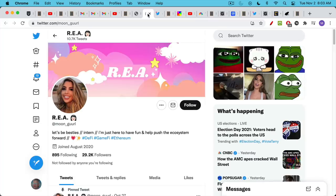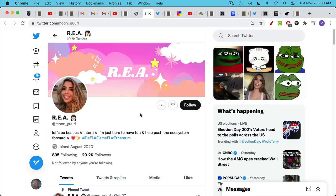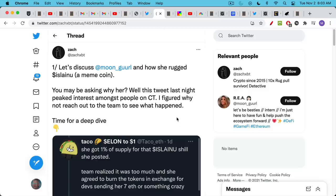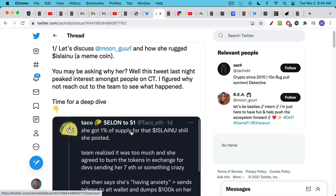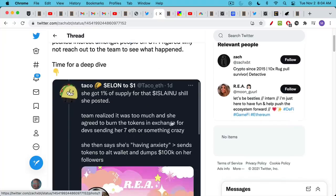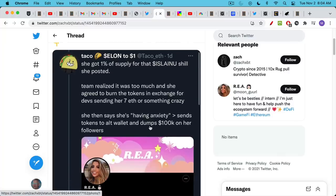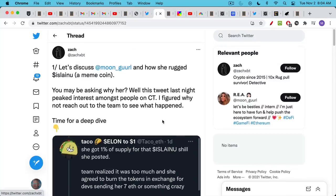Those of you who've read Julius Caesar will know what I'm talking about. Here's another example - I don't mean to pick on these people because I could literally list hundreds. This is Moon Girl on Twitter: 'Let's be besties. I'm just here to have fun and help push the ecosystem forward.' She's not only having fun and pushing the ecosystem forward, but she's also getting paid. At least according to this tweet, she pumped Isla Inu - a meme cross between Island Boys and Shiba Inu. It's very hard to keep up because there's a new rug pull every day. She was basically paid by the creators of Isla Inu. They gave her 1% of the supply in exchange for pumping it. Then there was some disagreement - they decided they'd paid her too much. She said she was having anxiety, and she dumped $100,000 worth of these tokens on her followers.